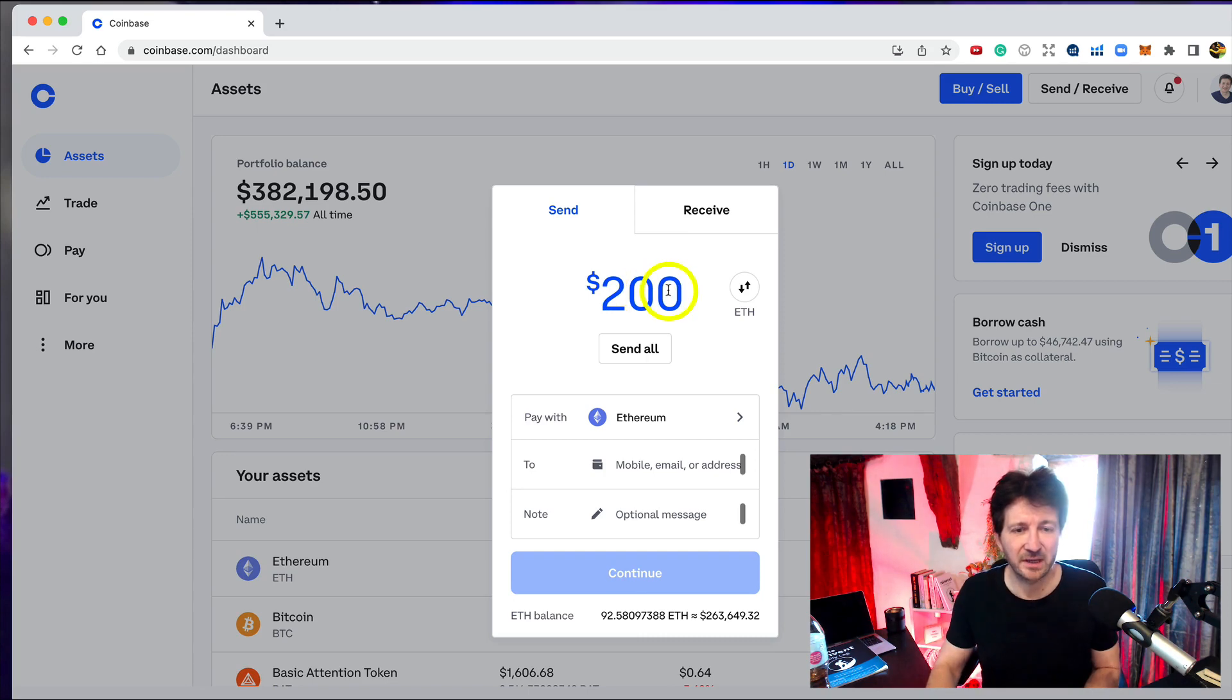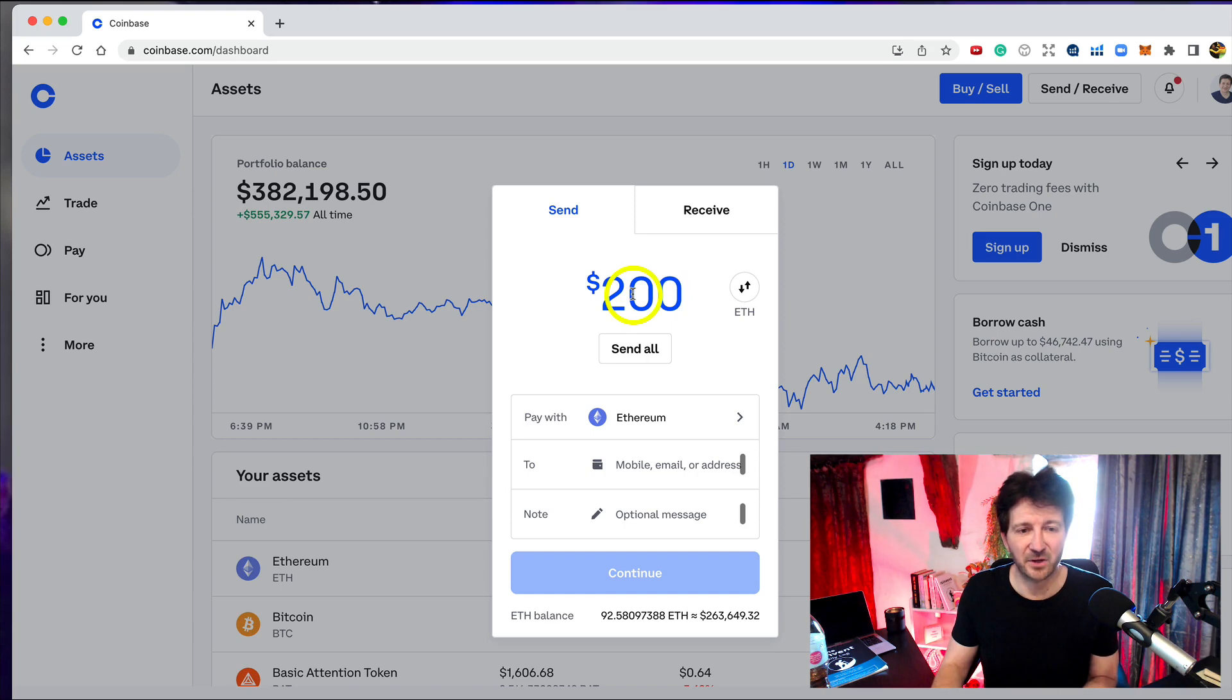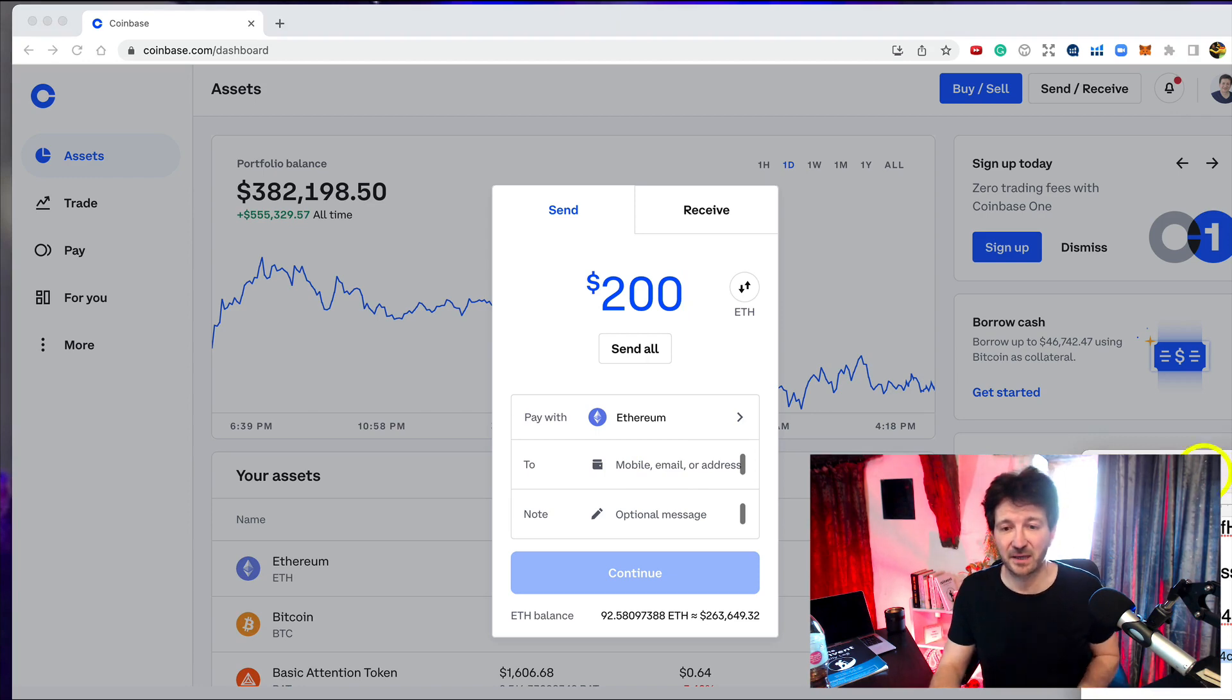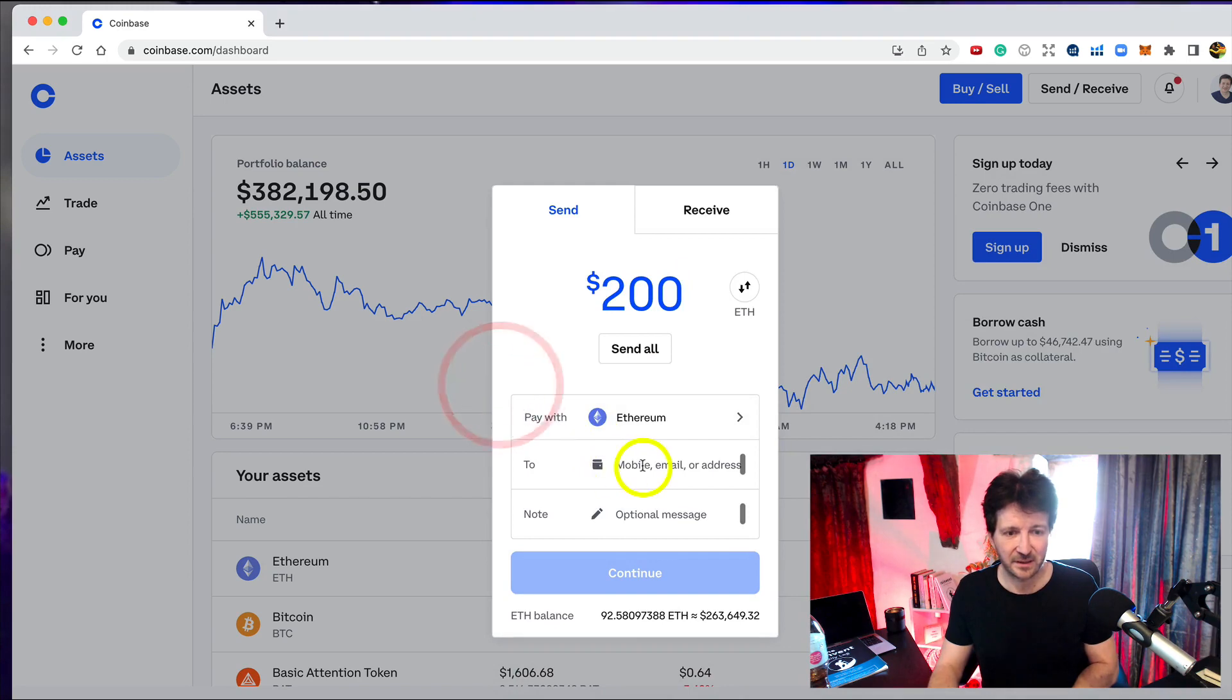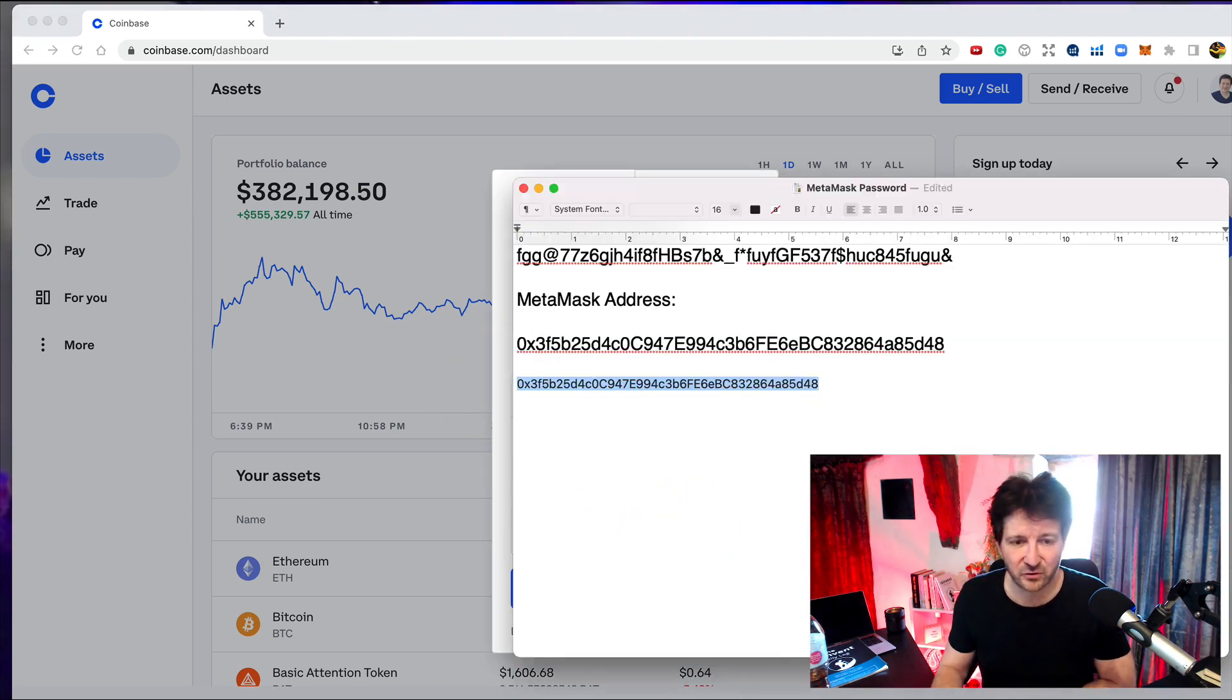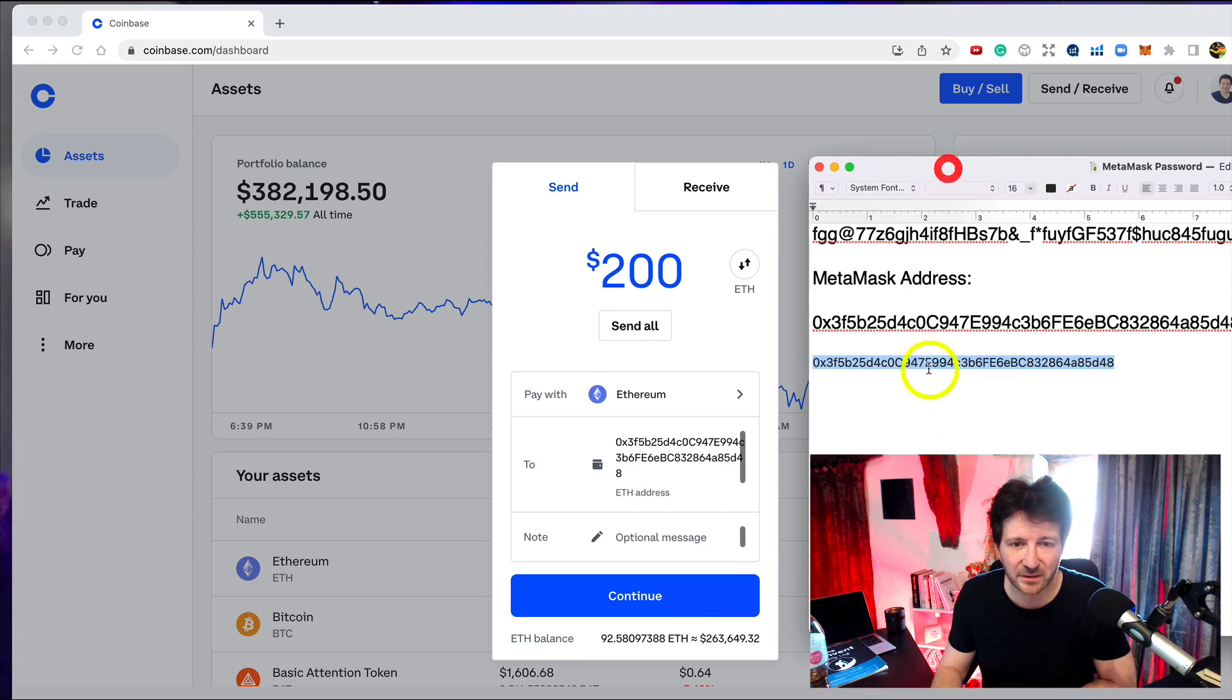It's Ethereum. Where am I sending it to? We're going to paste in the address here. Let me grab my handy dandy document again, make sure that is the last thing I copied to my clipboard. There it is. I'm going to paste it in there. I always triple check these things. OX3F5, OX3F5, 5D48, 5D48.